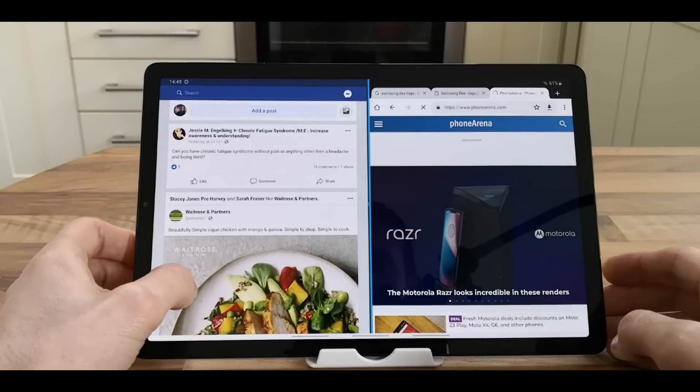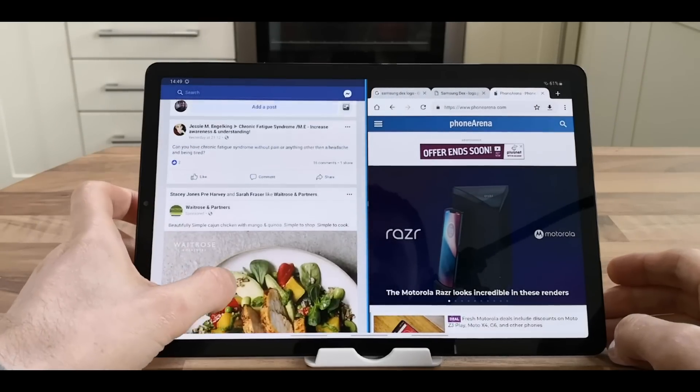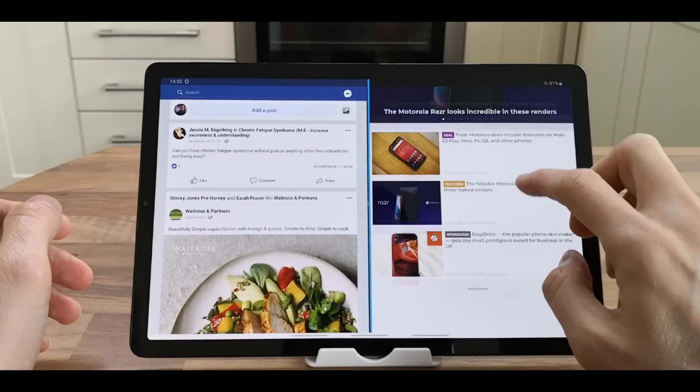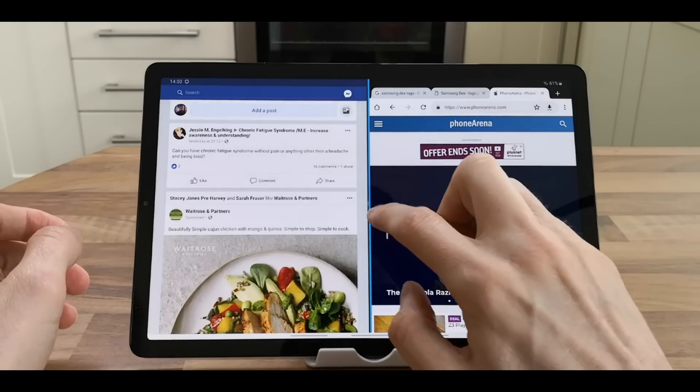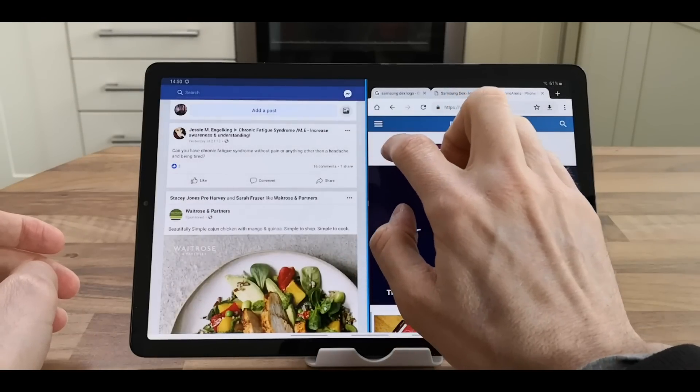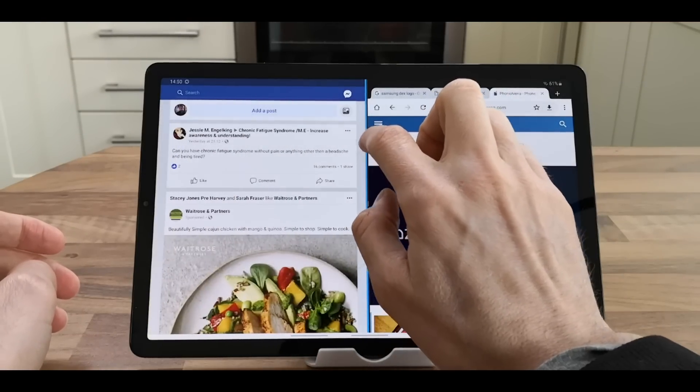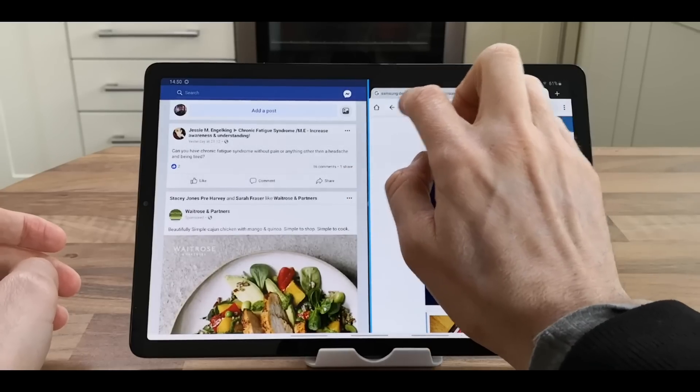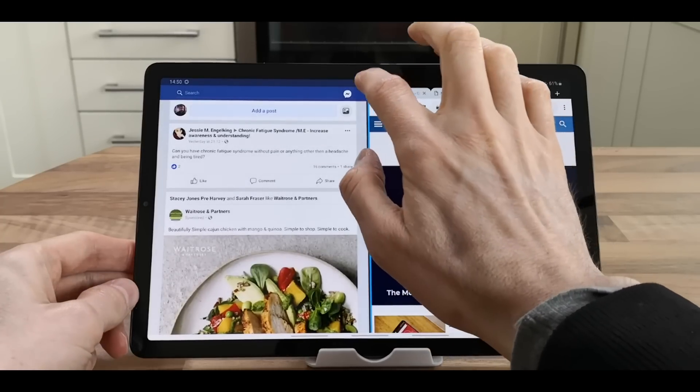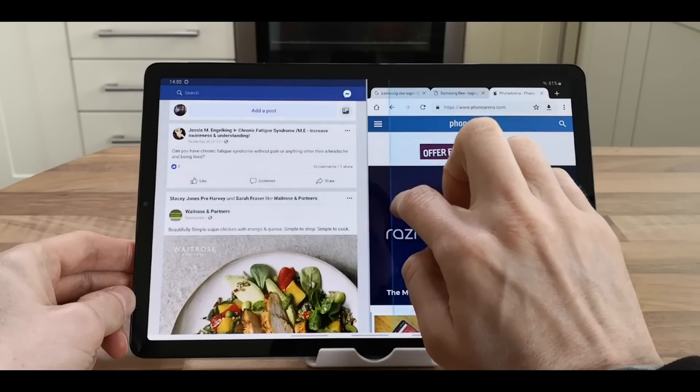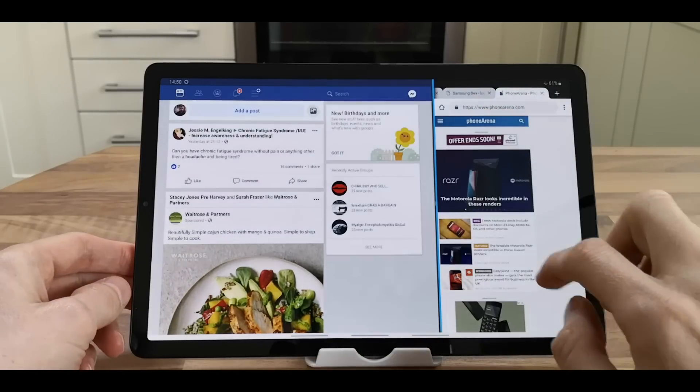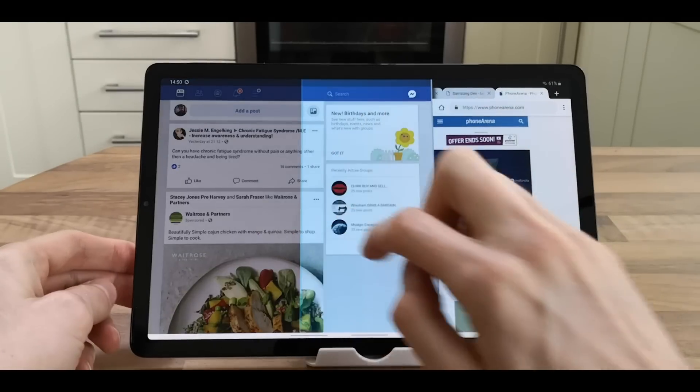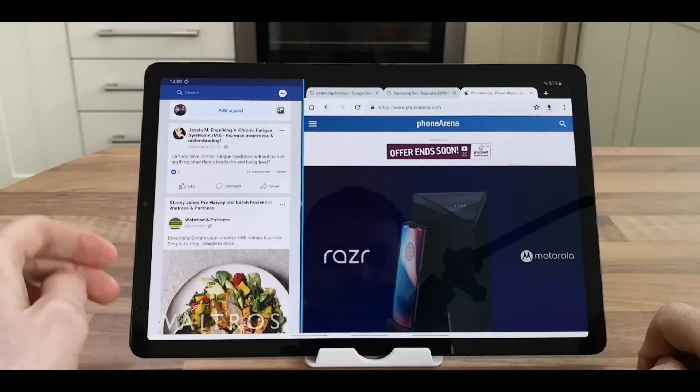You then have two items open - Facebook on the left and Chrome on the right. You can drag the bar left and right to resize.